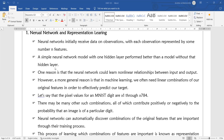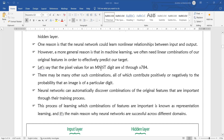For example, let us say that the pixel value of an MNIST digit image is 1 into 784. This is the pixel value of 1 into 784, and there are many other such combinations. Each image contains different pixels, and each pixel size is 1 into 784.